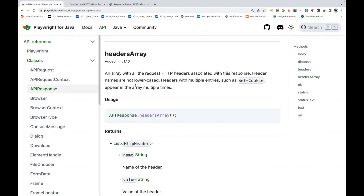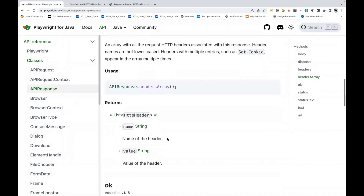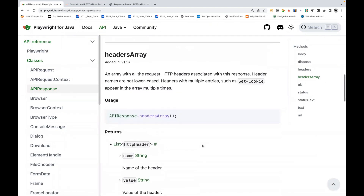There is one more method called headersArray(). It returns an array with all HTTP headers associated with this response. Header names are not lowercased. Headers with multiple entries, such as set-cookie, appear in the array multiple times. So headersArray() returns a list of HTTP header objects, where each entry has a name and a value.